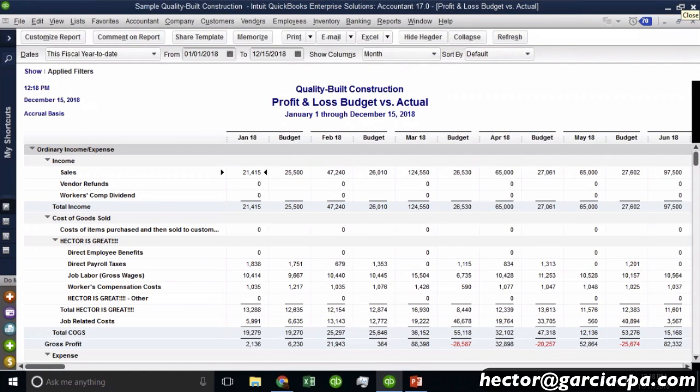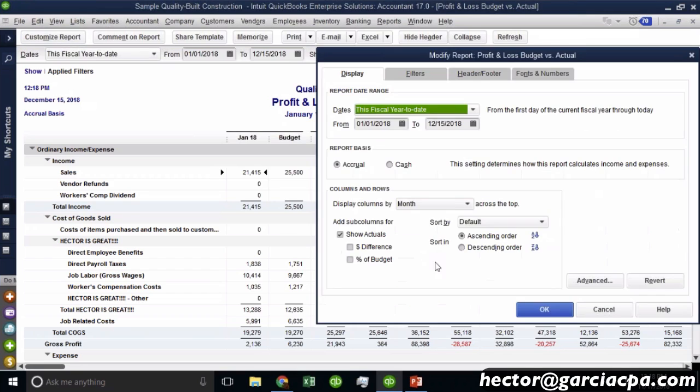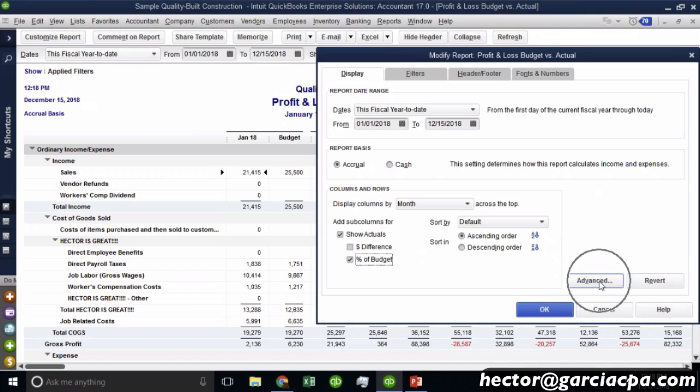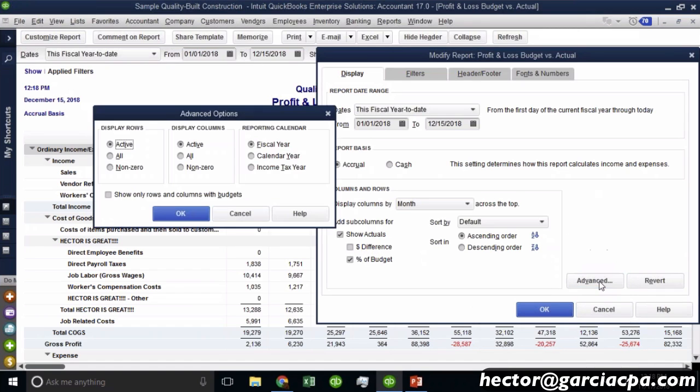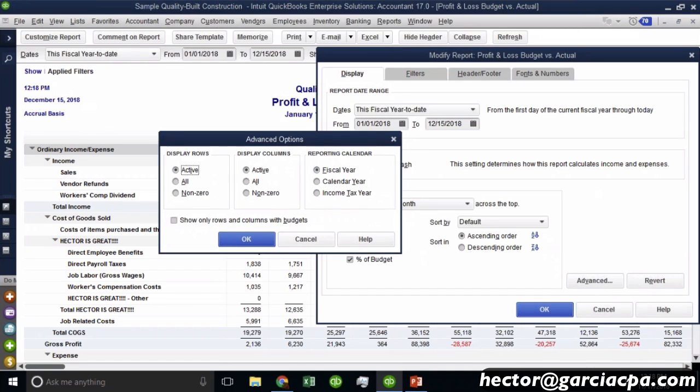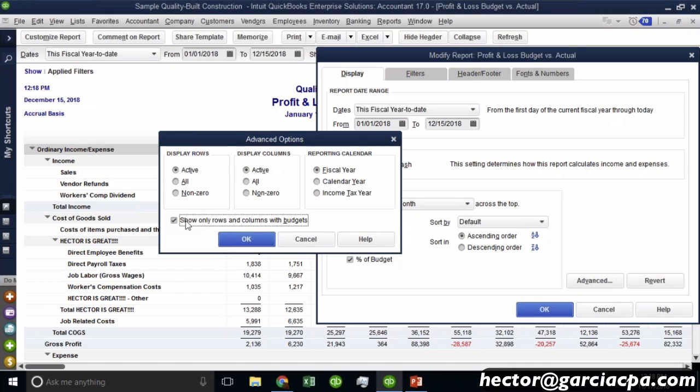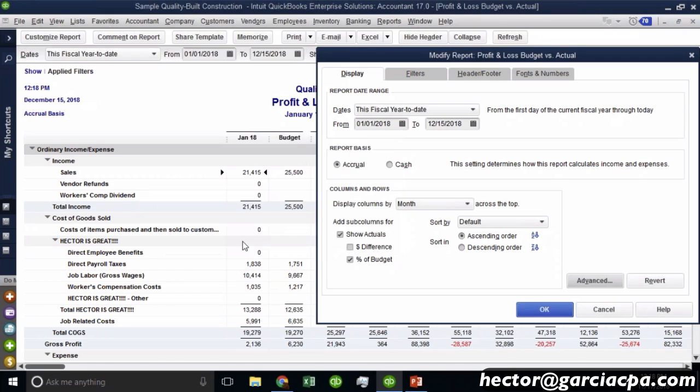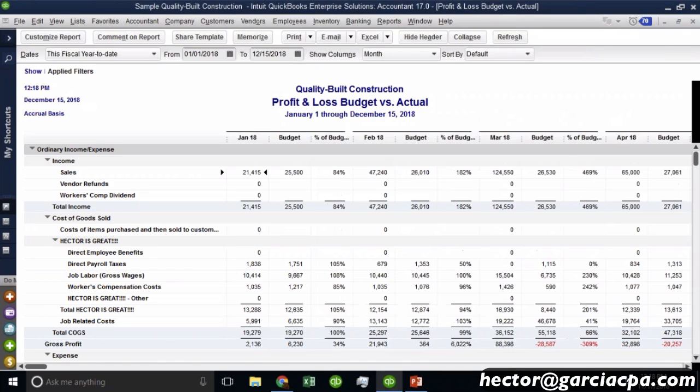Now, most people need that variance, absolutely need that variance. So I'm not advocating to turn that off. I'm just showing you. Now, the other kind of thing that people, most people don't get to here on this advanced window, it shows you a couple of interesting things. This one says, show only rows and columns with budgets. So I'm going to go ahead and hit okay. And then hit okay. And then I'm going to show you what I mean by that.